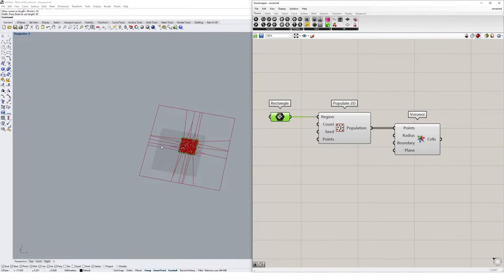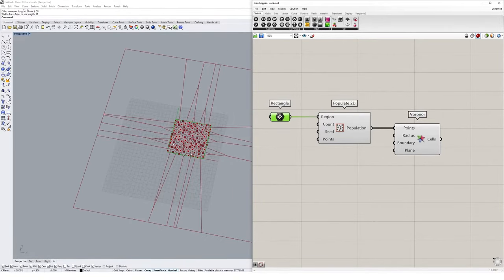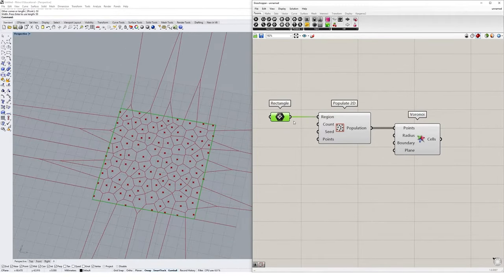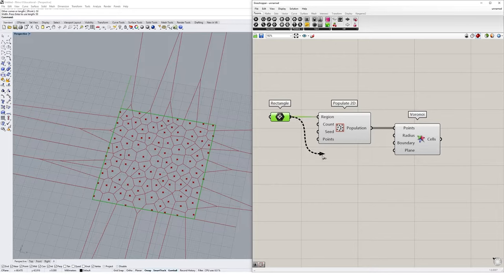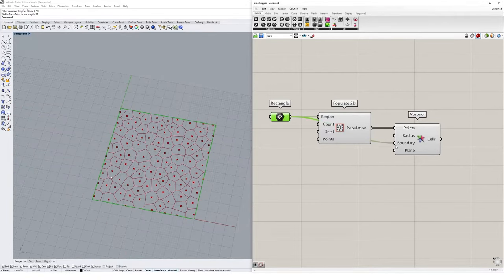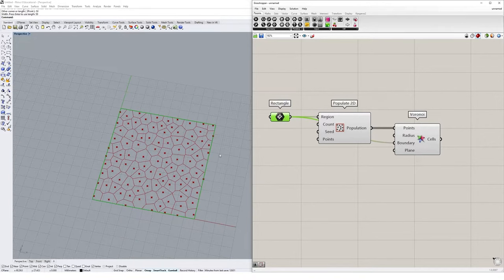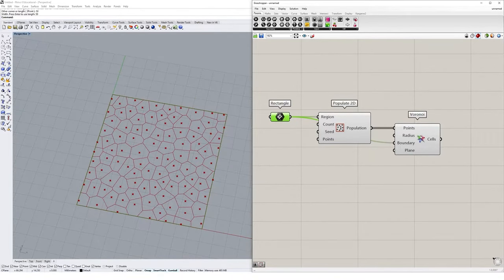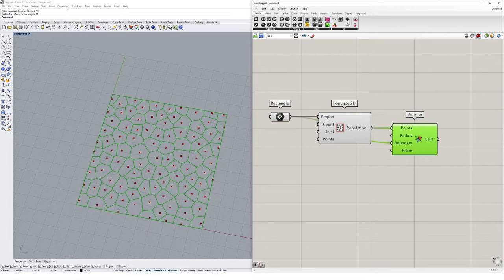Those 100 random points that we've generated will fit within this rectangle that we've specified. I also want to contain the Voronoi diagram within this boundary as well. I can drag that into the boundary input for the Voronoi, and you'll see it just cuts off that extra outside bit and we get a nice simple cellular pattern for our Voronoi diagram.